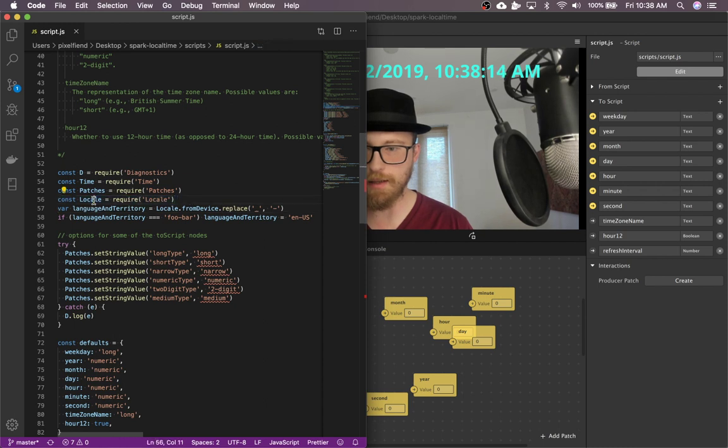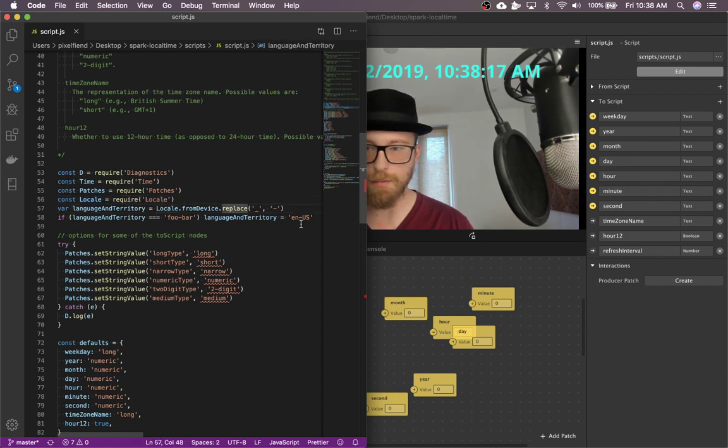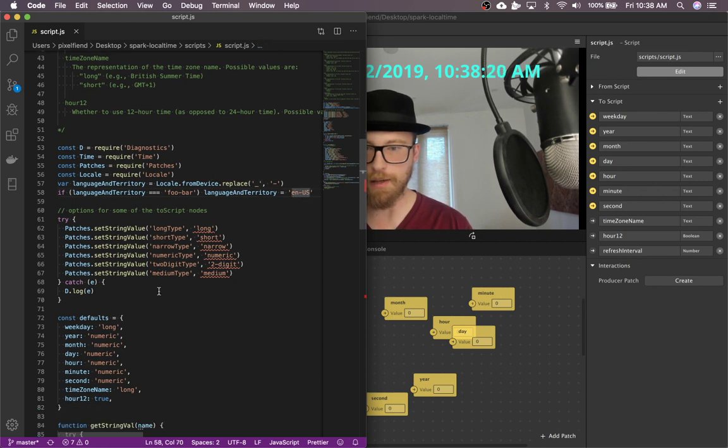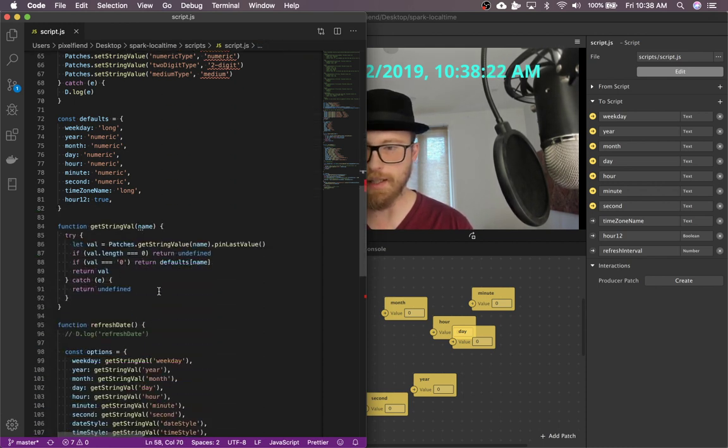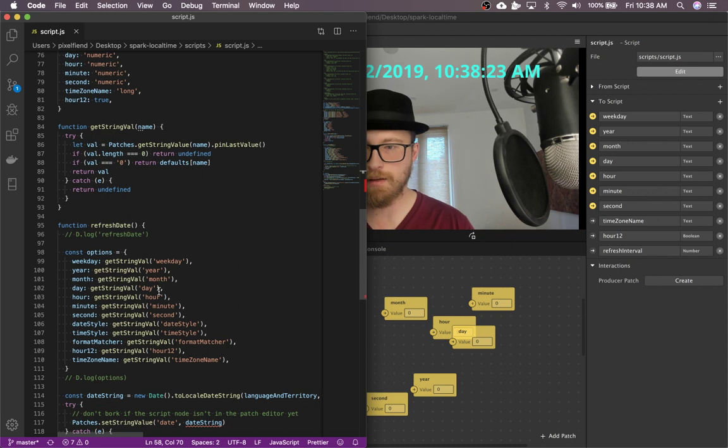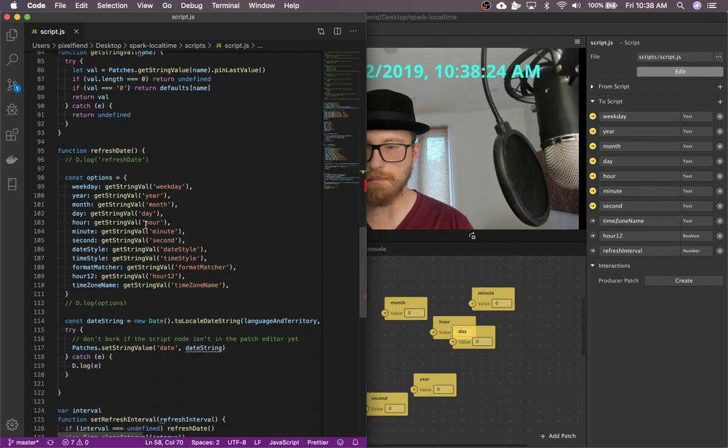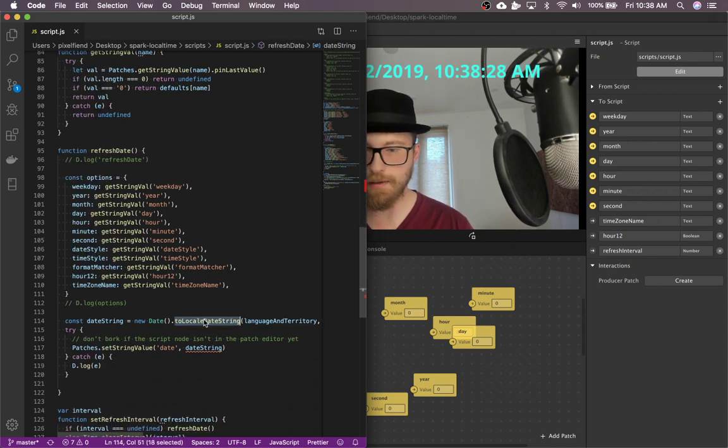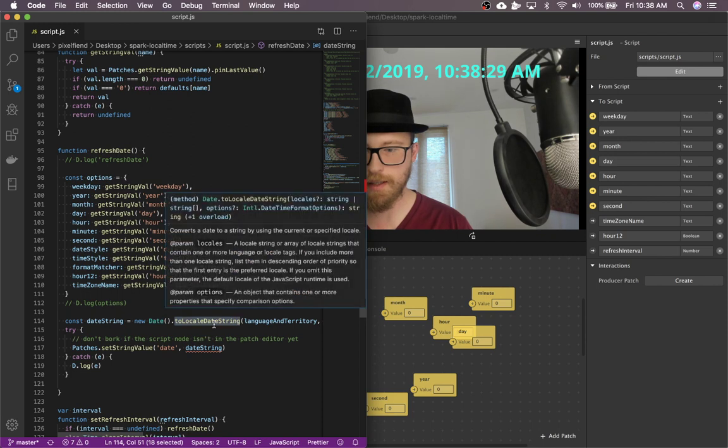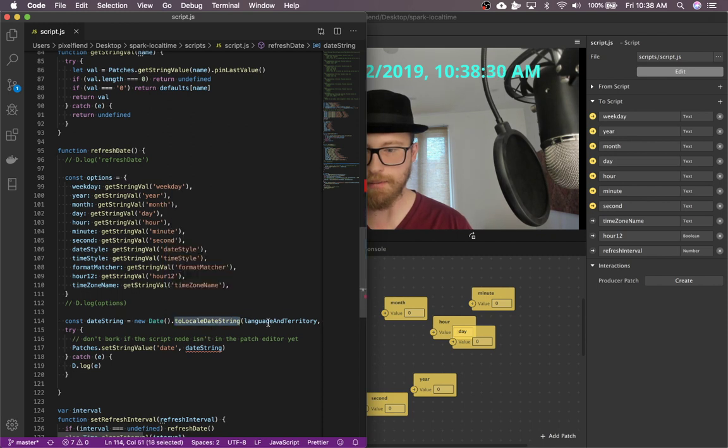There's a locale module that's built into Spark. And that gives us the region and stuff like that. And then it just uses a built-in JavaScript API to localize the dates.